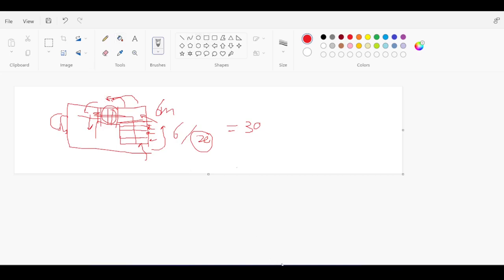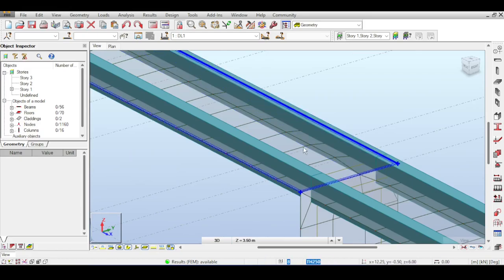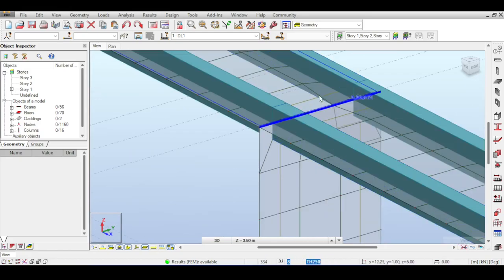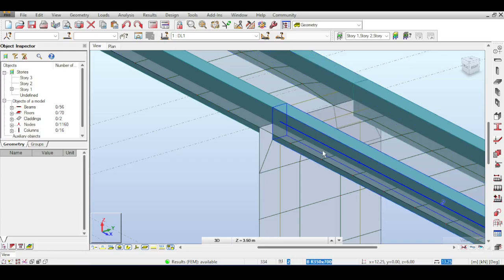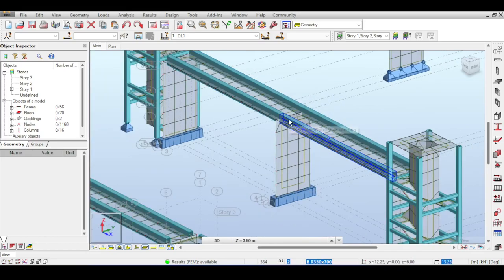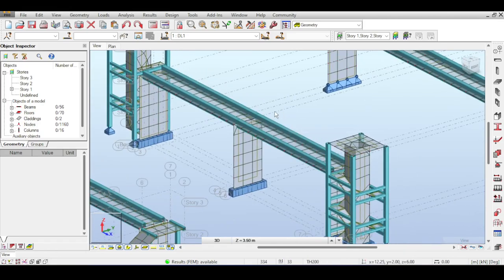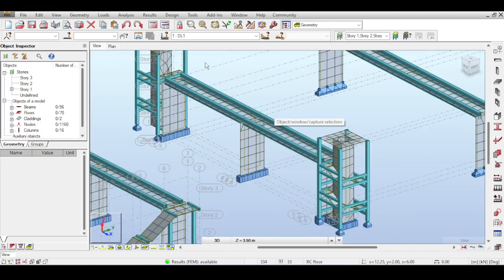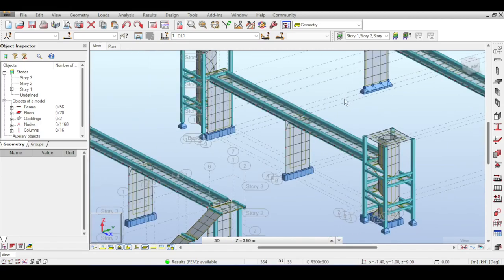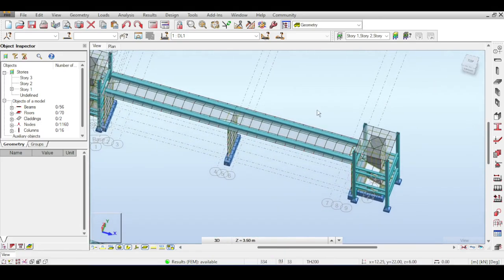Two things remain to be addressed. First, the girder carries the deck slab, but when the deck slab reaches the pier, it rests on both the pier and the beam — I'll deal with this later. Second, I need to create an influence line — a moving load. I'll give you just a small introduction now and cover it in more detail next time.